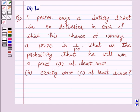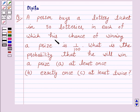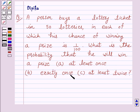Hello and welcome to the session. I am Deepika here. Let's discuss the question which says: a person buys a lottery ticket in 50 lotteries, in each of which his chance of winning a prize is 1 over 100. What is the probability that he will win a prize at least once, exactly once, and at least twice?